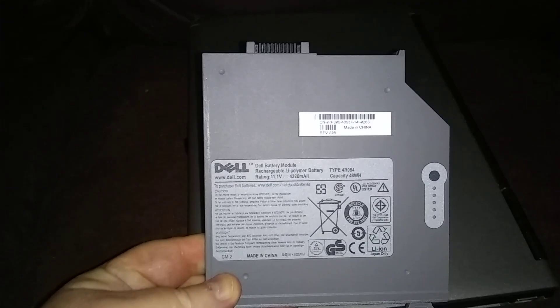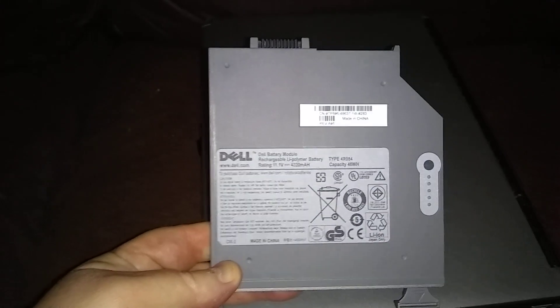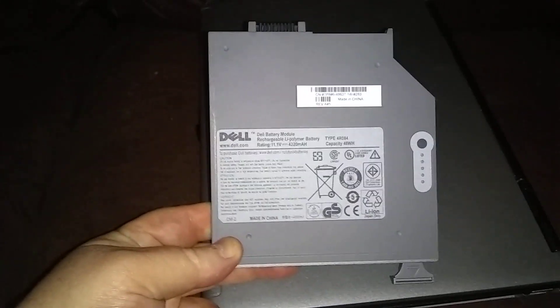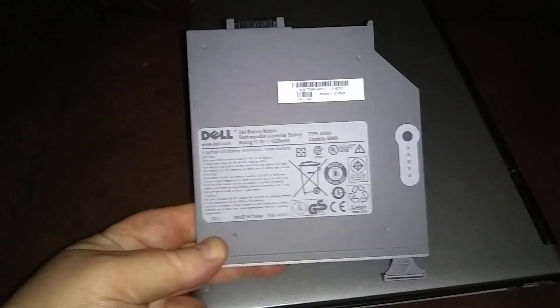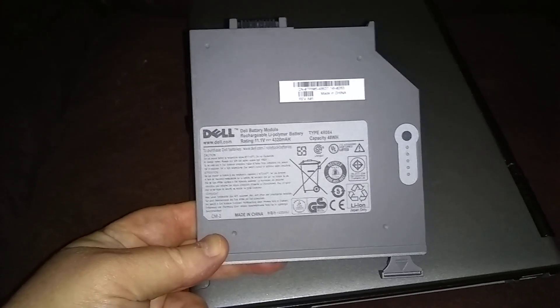If you want to know about this battery, I'll put a link in the description, or you can watch my other video on the playlist. I'll link that too.